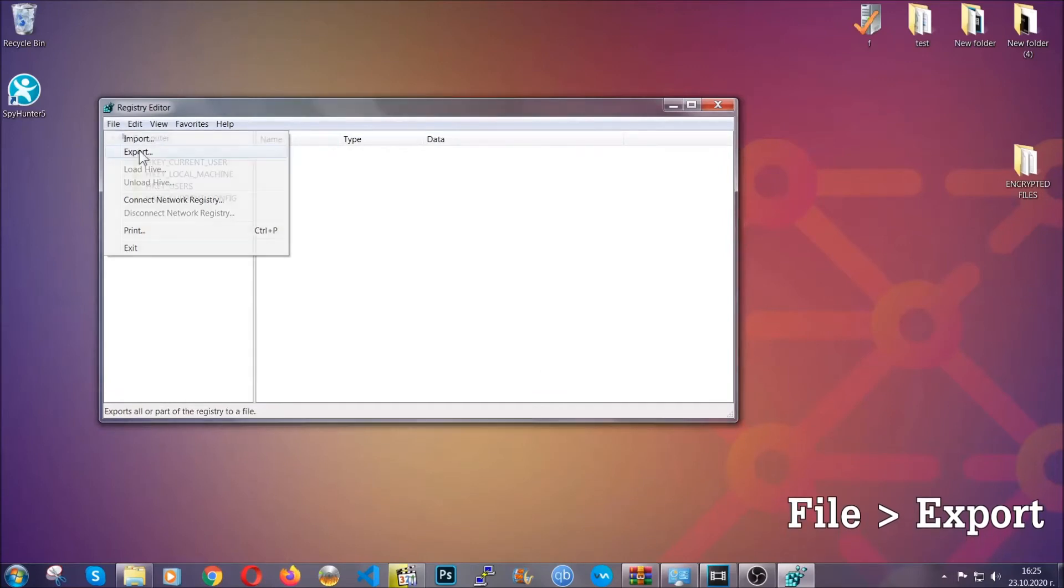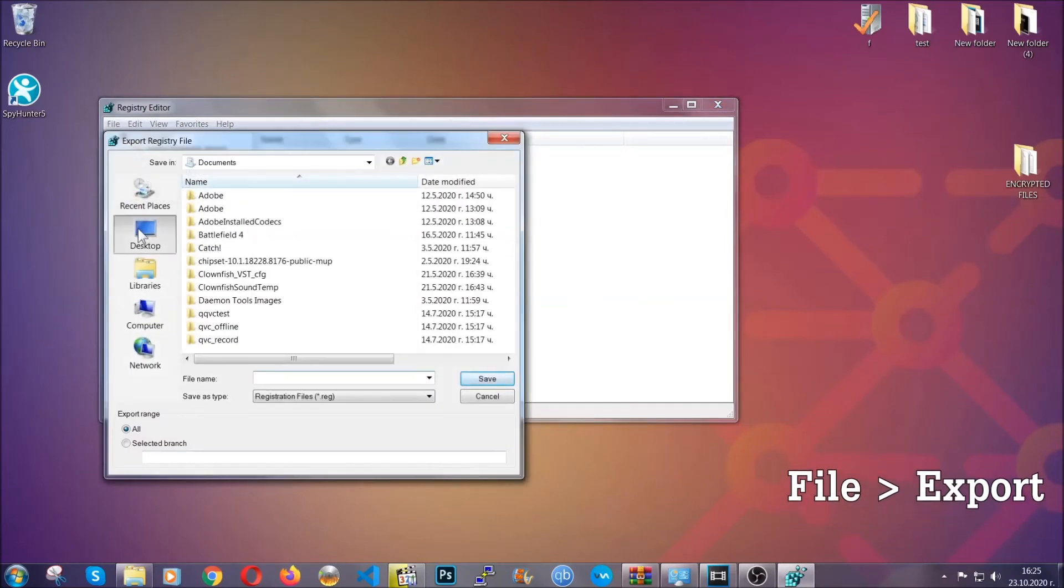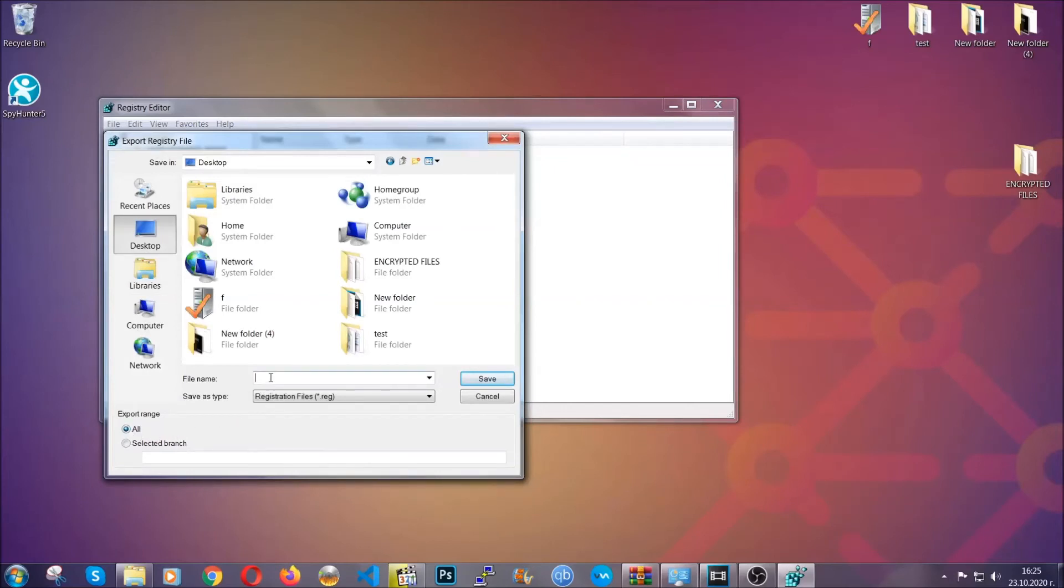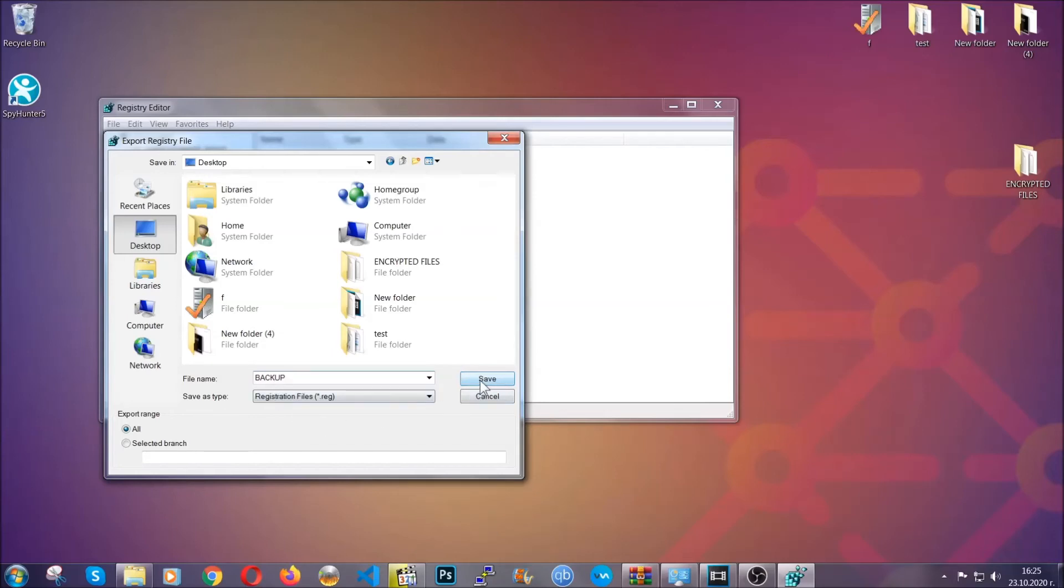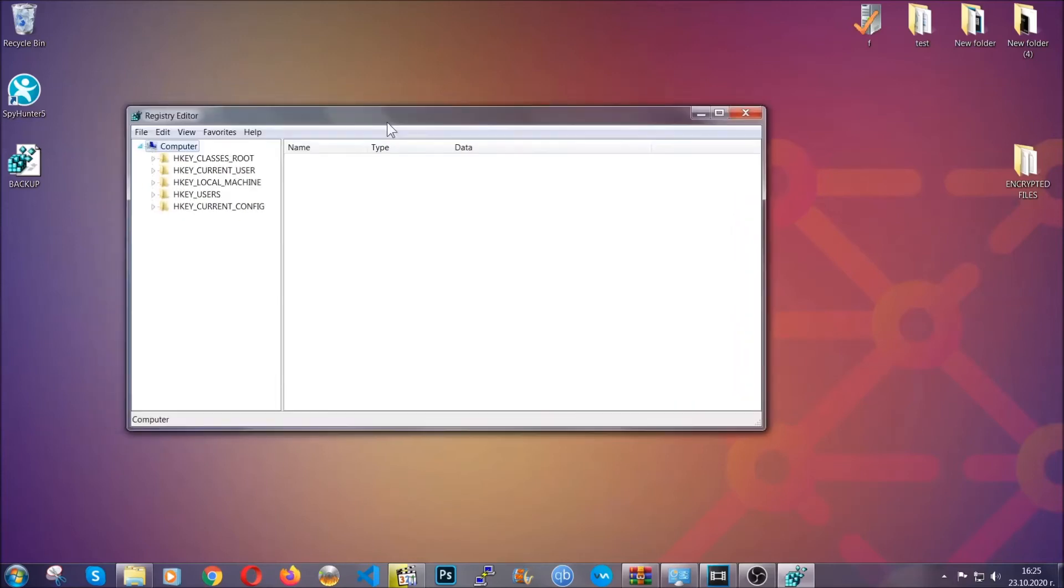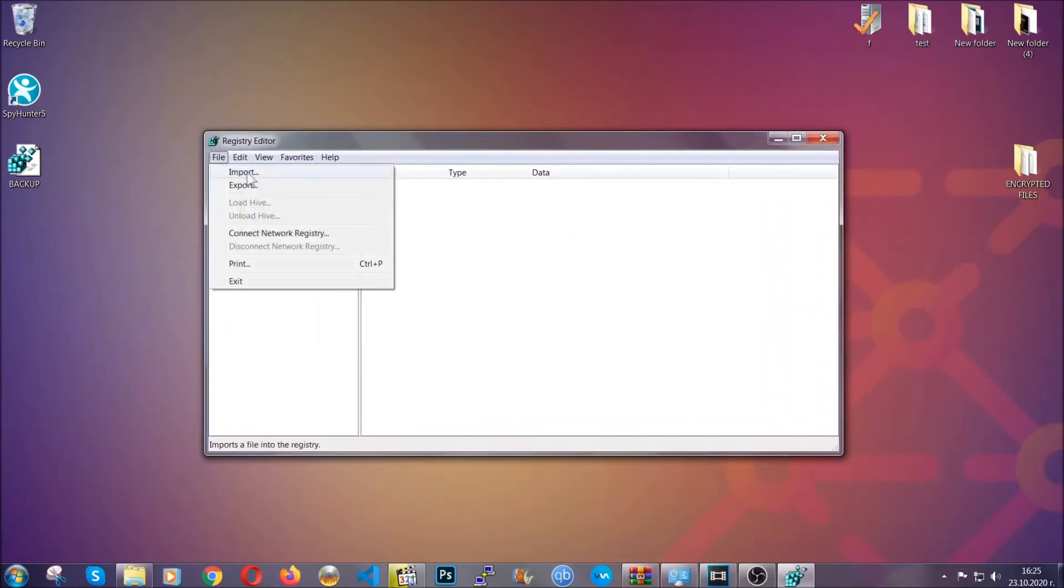But first, let's back it up by clicking on file and export. Then save it somewhere where you can easily find it by clicking on 'all' on export range and naming it something that's easy to remember. And then click save. After you've done that, this will make sure that this is your last known good configuration, and you can always go back to it if something messes up by clicking on file and import.